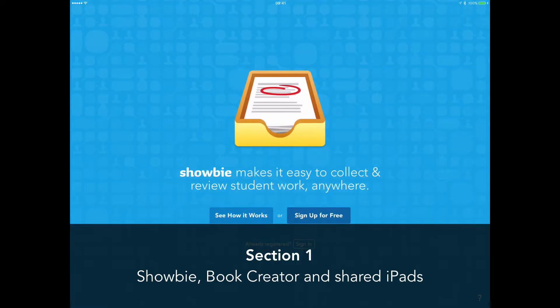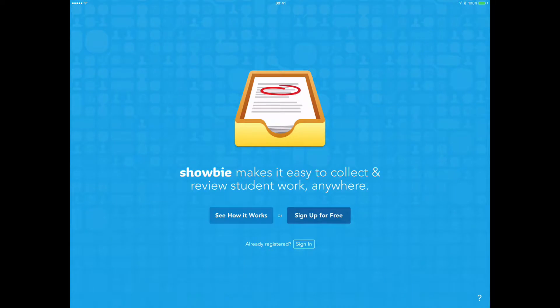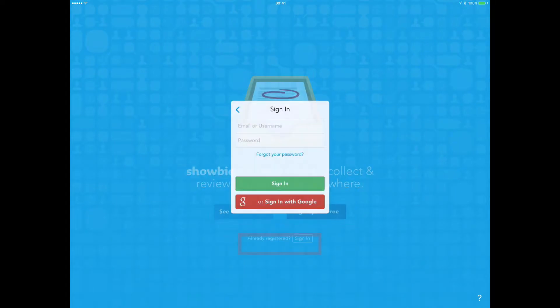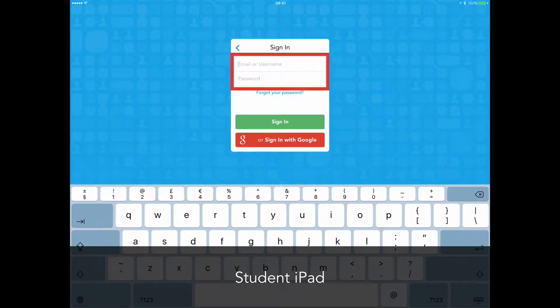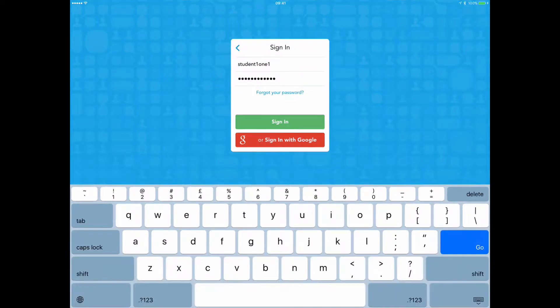Focusing on working with shared iPads with Showbie and Book Creator, the student picks up an iPad and taps on sign in. They put in their username and their password. Once they've done that, they tap on sign in.